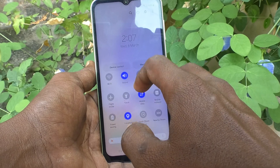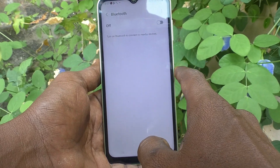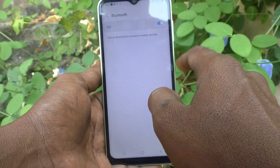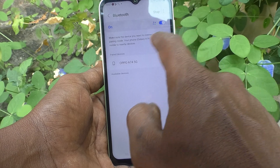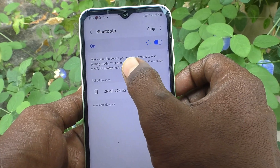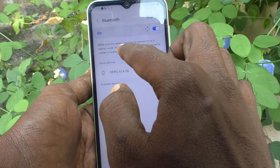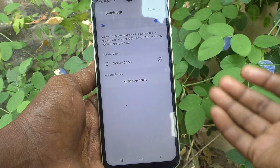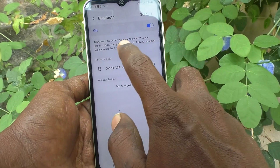First of all, go to the notification area and long press the Bluetooth icon and turn on Bluetooth. You will see your device name here: Galaxy A14 5G. This name will be visible to other devices while they scan.